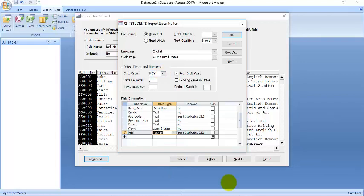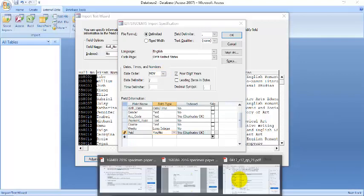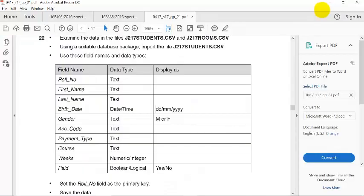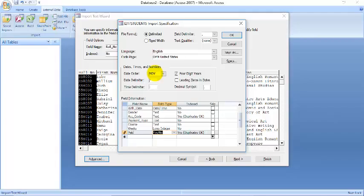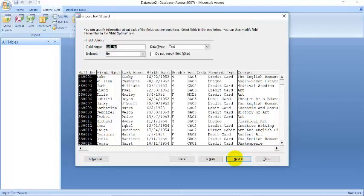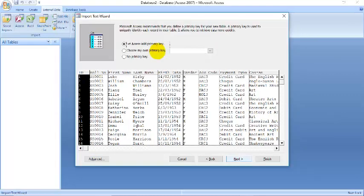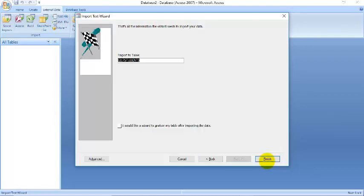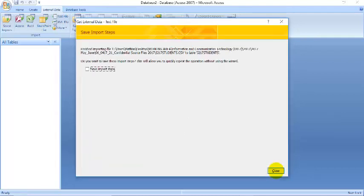So let's check the date order in this question. We are given day, month, year. Day, month, year. But what do we have here? We have month, day, and year. So we have to change that to day, month, and year, and click on OK. If you don't do that you get errors. Go to next, choose primary key, go to next and finish. Close.